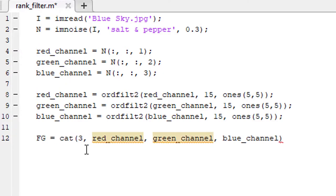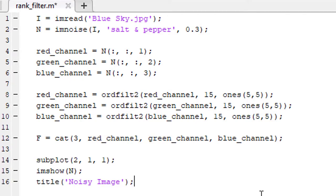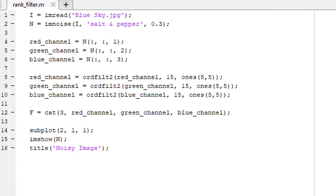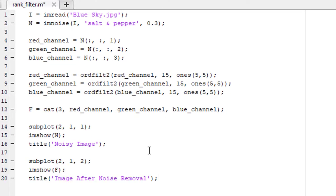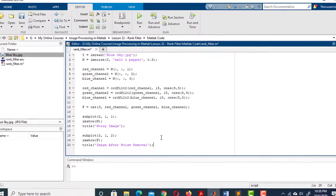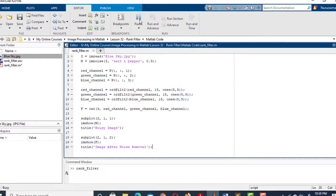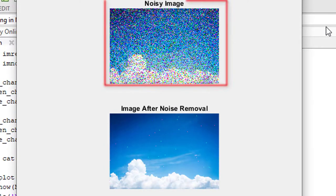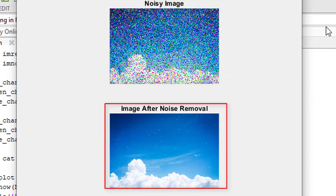Let's use subplot to show the images: first the noisy image, then the image after removing the noise. Let's run the code and see what happens. Here is our noisy image and this is the image after removing the noise using rank filter.